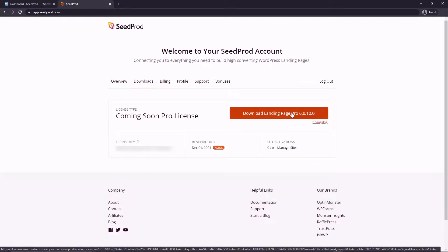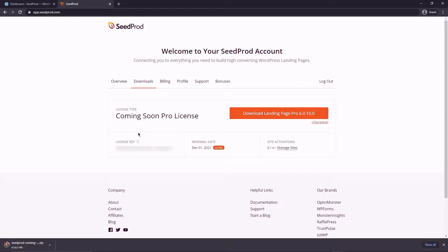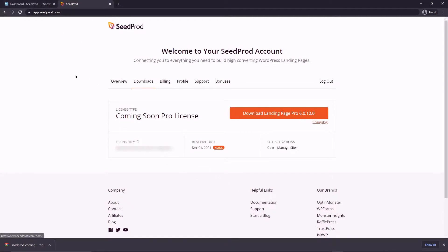Go ahead and click on the downloads tab right here and let's download the plugin. We're going to click download landing page pro and right here we're going to click the icon to copy our license key so that we can paste it when we install the plugin. Let's leave this window open for now as we're going to use the documentation in a minute.